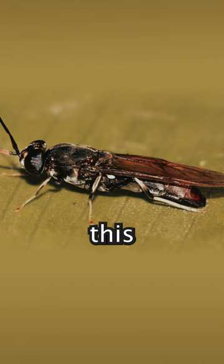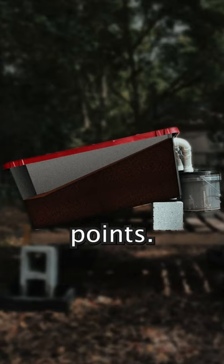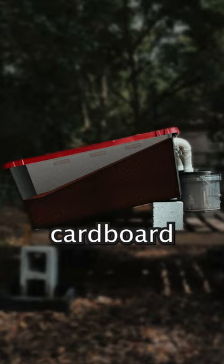The smell of all of this will attract black soldier flies, which will enter the biopod through these access points. We'll then attach cardboard bundles at the top.